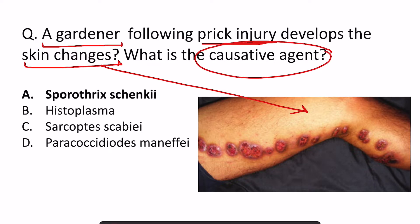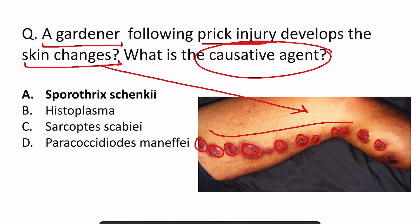Now in the image you can see that there are multiple nodular swellings and majority of them have ulcerated, and they are present in a linear fashion. So very characteristic — in a linear fashion.